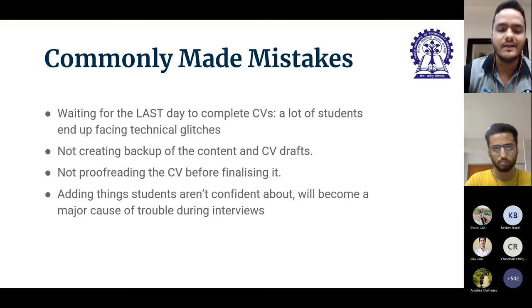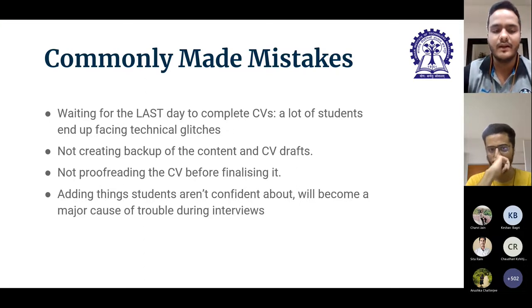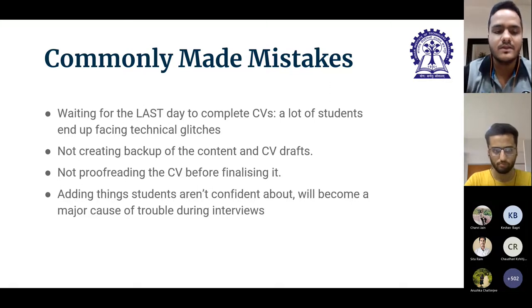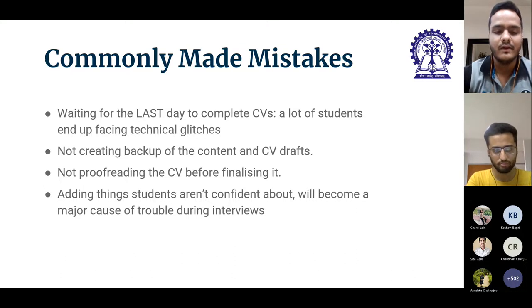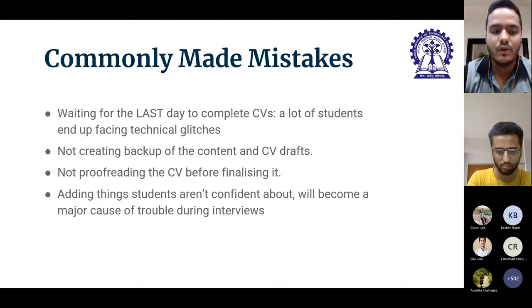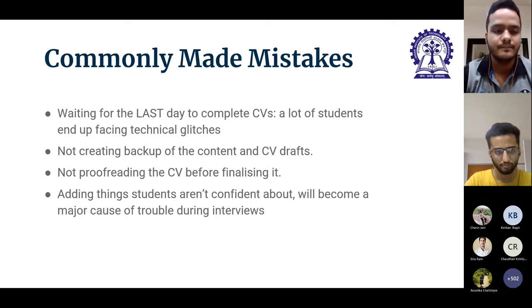Often you may finalize your CV and then realize on the last day that small changes are needed, causing you to mess up your portal. Before finalizing, ensure you have done complete proofreading, shared it with seniors, and are reasonably confident you won't need further edits. Do not add things you are not confident about — in many interviews you will be asked about your projects in great detail, and you may even be asked to present parts of them. Make sure all proofs are legitimate; including anything without proofs attracts the risk of disciplinary action by CDC.